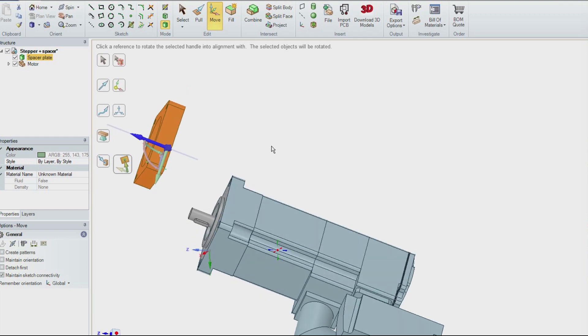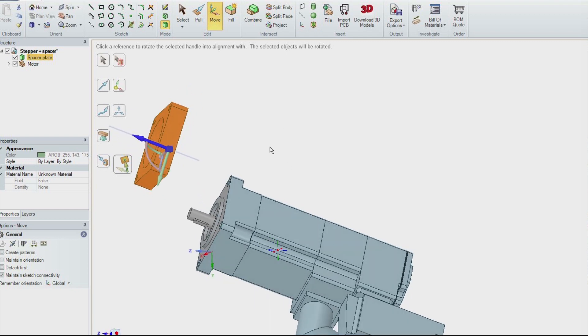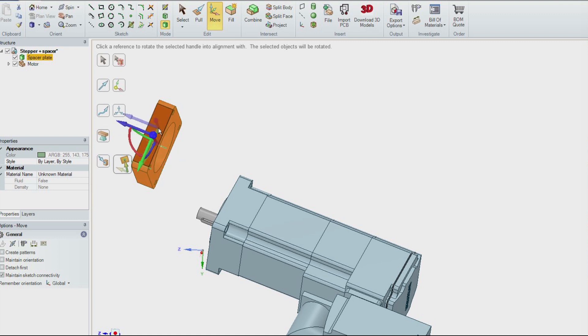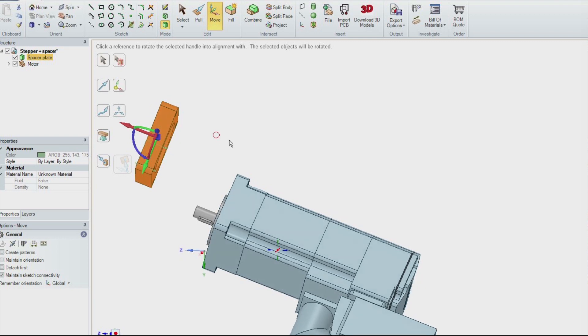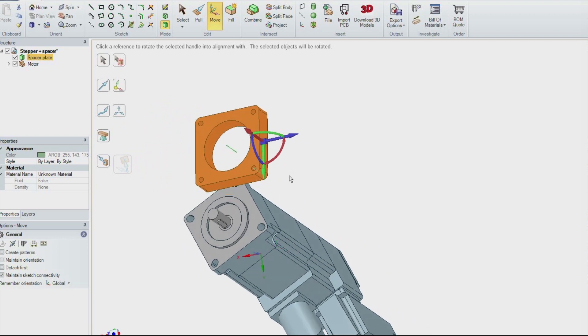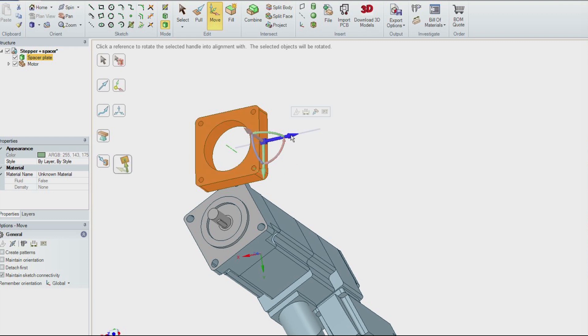The next operation is to take the anchor again, click and hold with the left mouse button, and drag it onto one of the side plates. And we see again we've got two axes parallel to the plate and one normal.